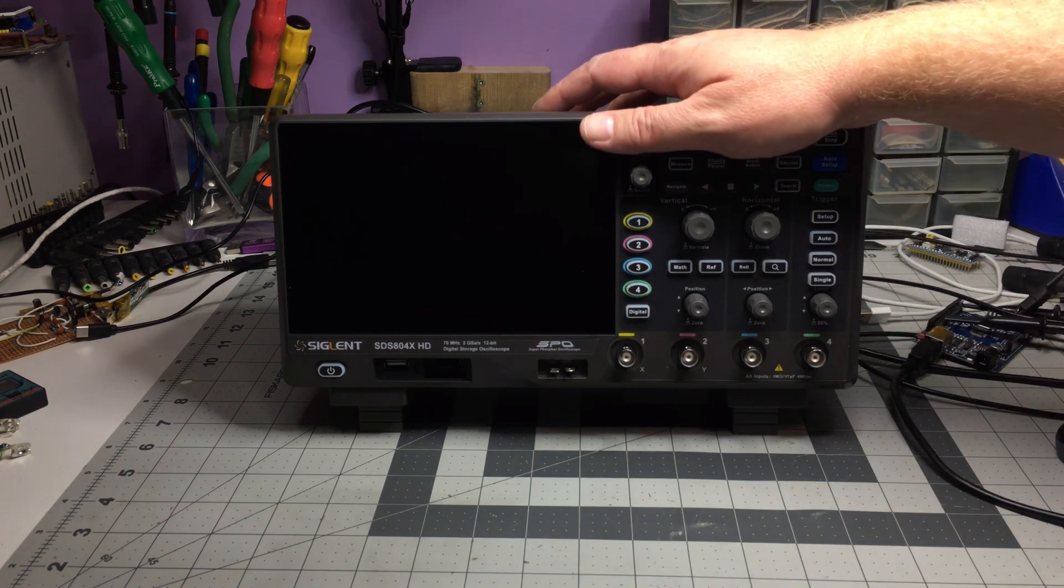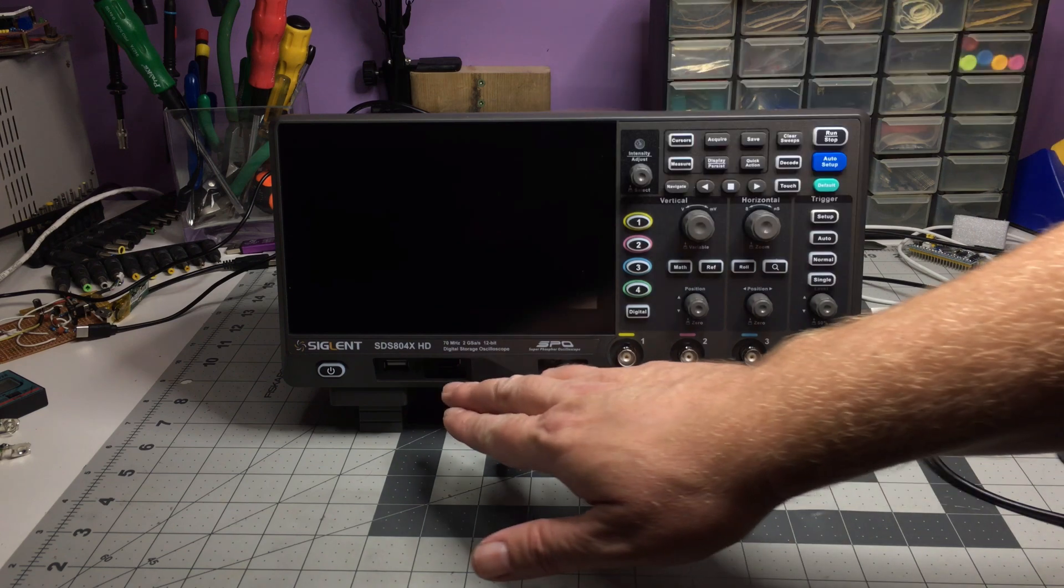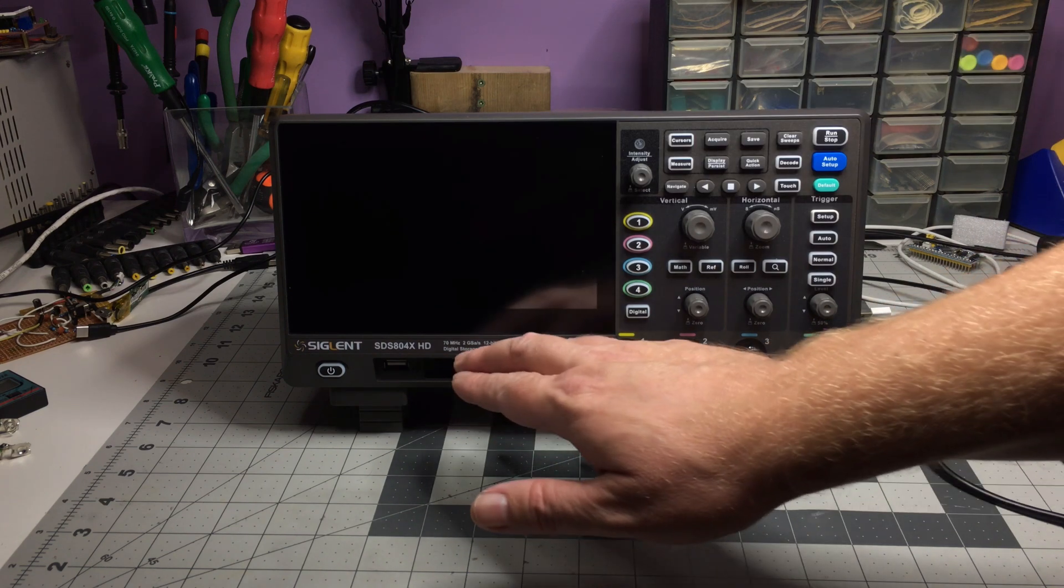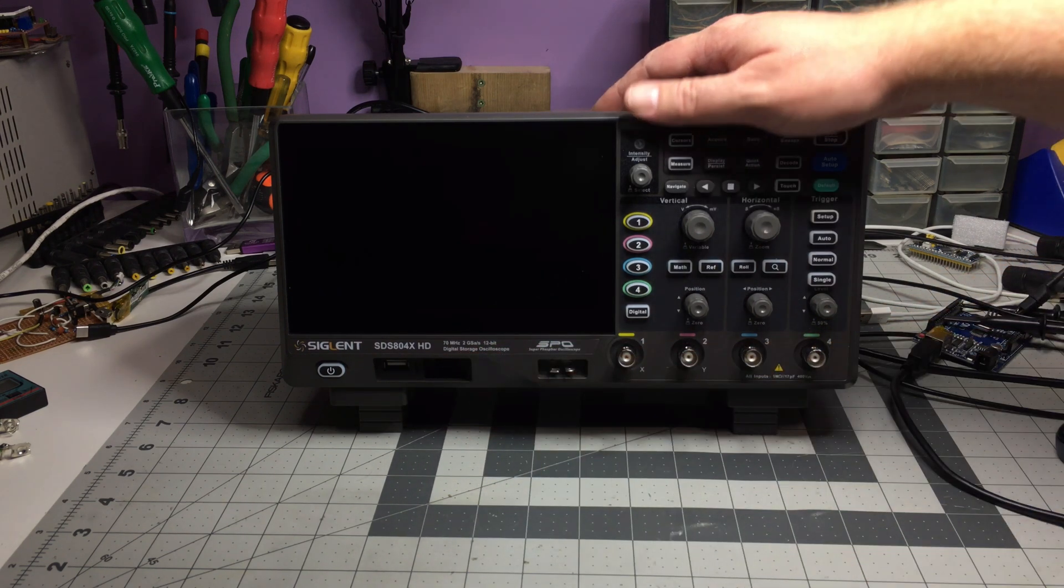So this is the SDS804X HDSL scope, 70 megahertz, 2 giga samples a second, 12 bit.